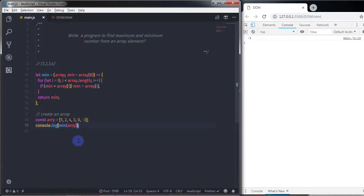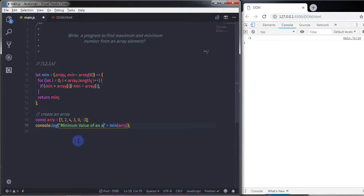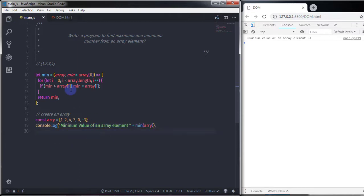I'll execute this statement and you will get your minimum value. I'll also print a message: 'minimum value of an array element'. Just after that I want to find out the maximum value of an array element as well.